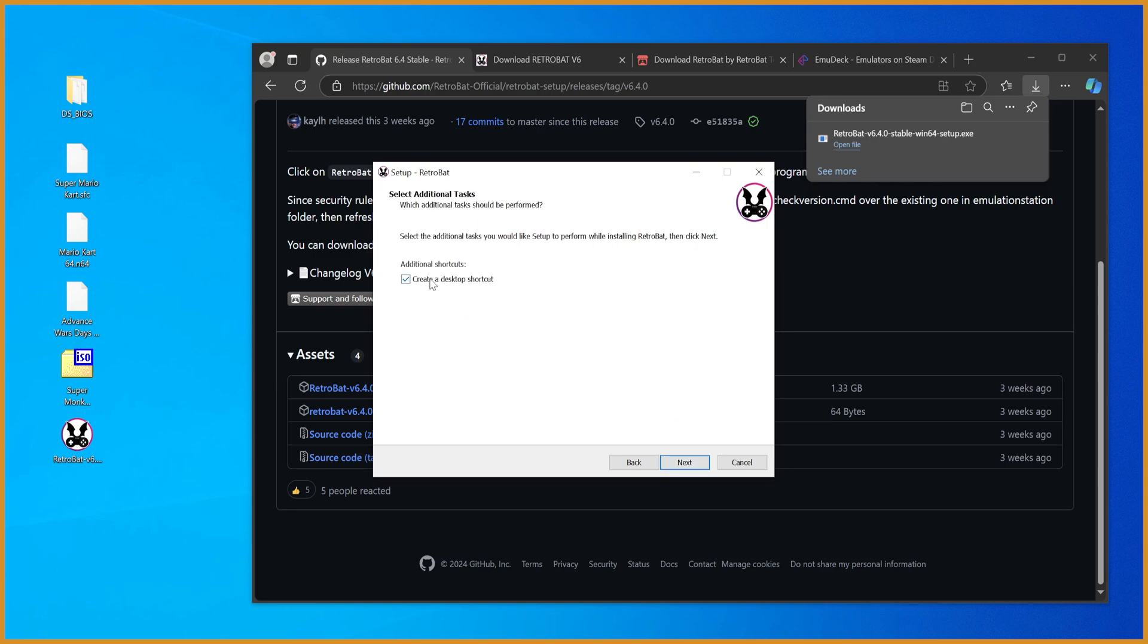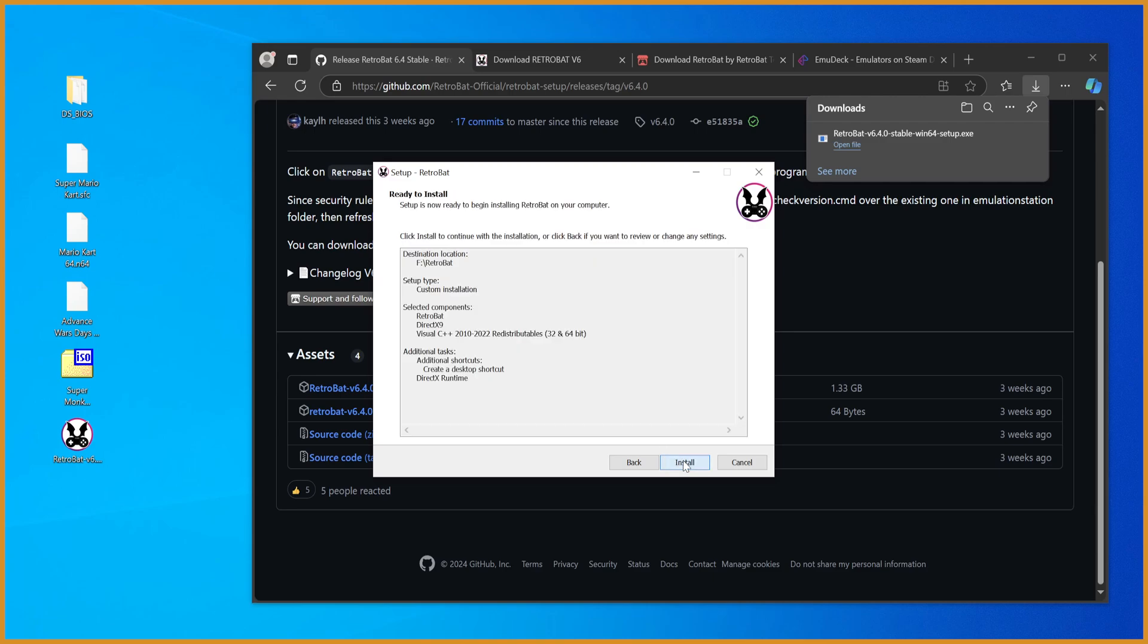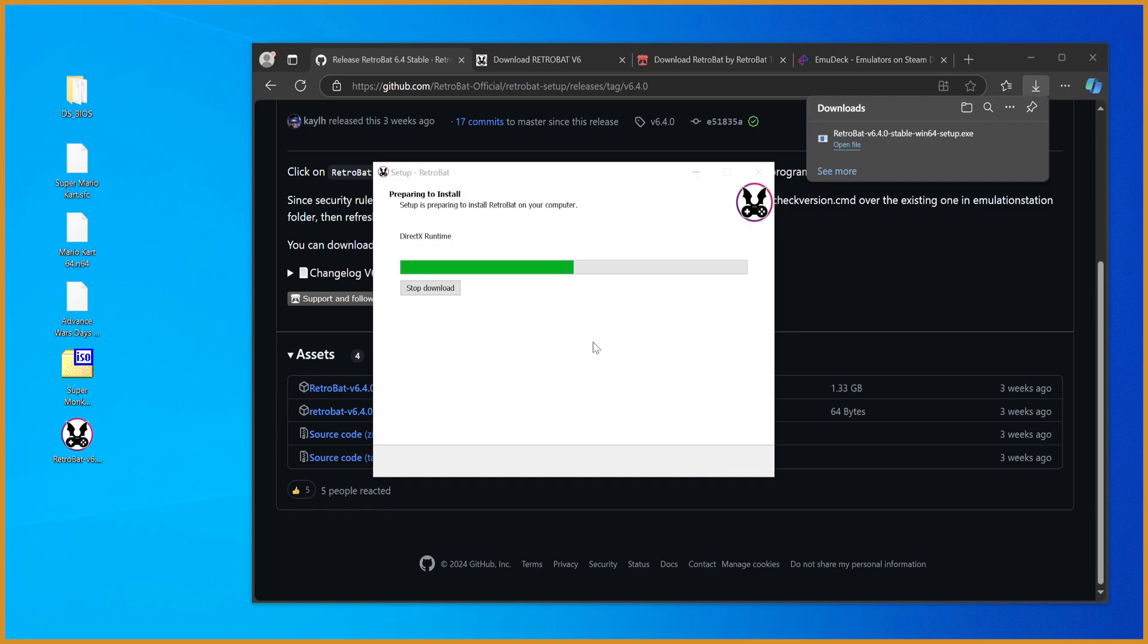And then create a desktop shortcut. Create a desktop shortcut. You want to hit next. And then hit install.